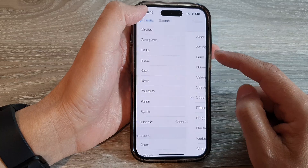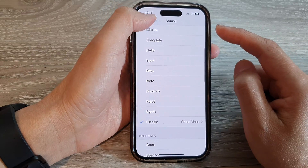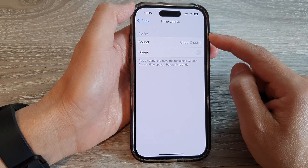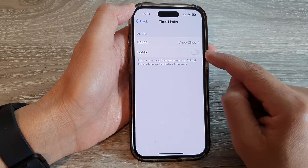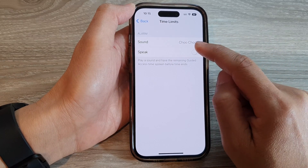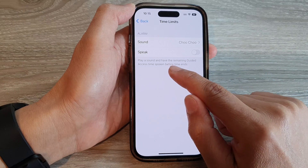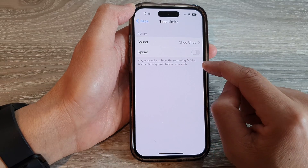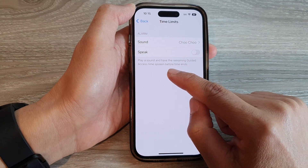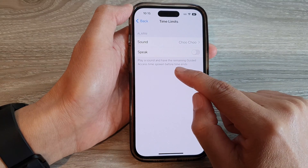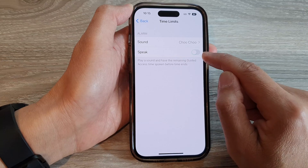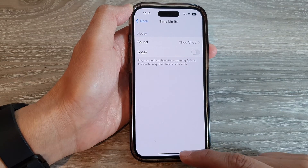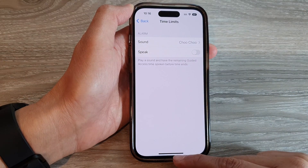Select a sound and then tap on the back key. You can also choose to Speak as well, so it will play a sound and have the remaining Guided Access time spoken before time ends. You can turn it on or off.